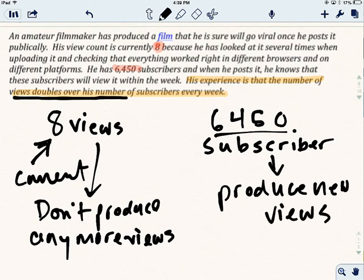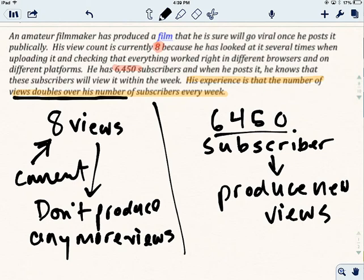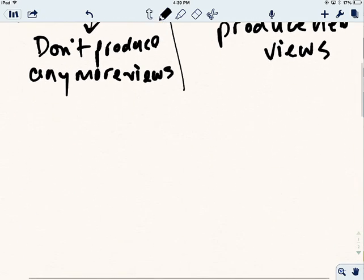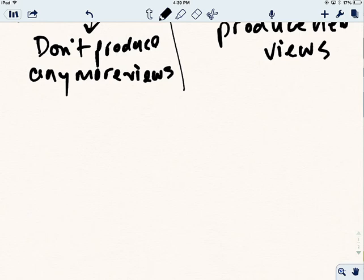And so this is where the action is, this 6450. And this is static over here. These eight views are static. 6450 is going to be a changing number. So let's think about that a little bit more. So let's say we start with 6450 views. I know we don't have that. But let's just look at the pattern that this guy has noticed.